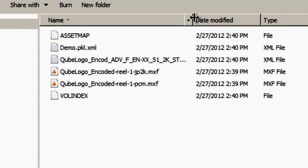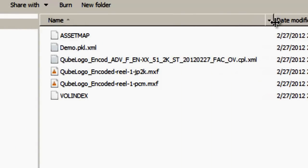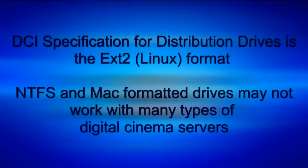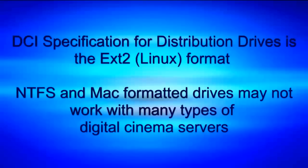A completed DCP must contain the following: at least one image MXF, one audio MXF, one CPL, one PKL, an asset map, and a volume index. All the files in this folder must now be copied to a distribution drive to be sent to the theatre for exhibition. It is highly recommended that this distribution drive be formatted according to DCI specifications in the Linux format.